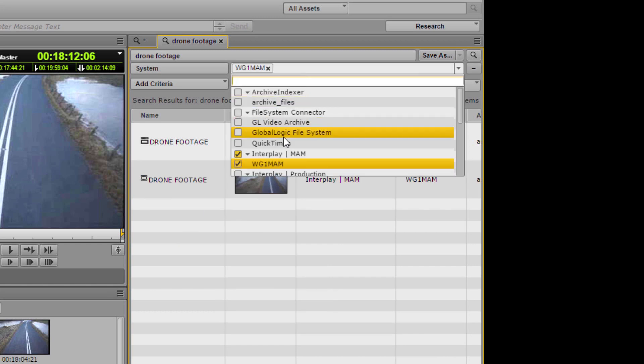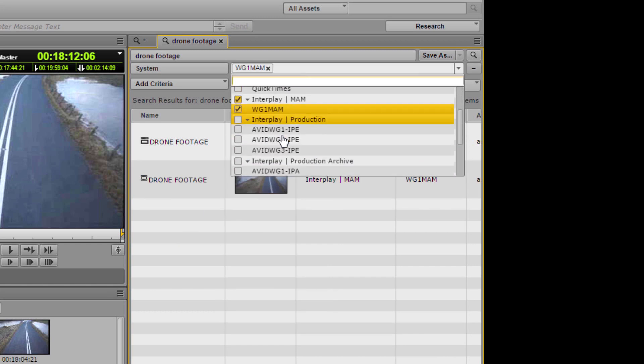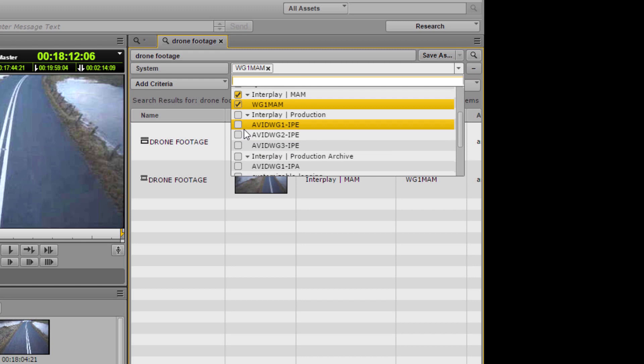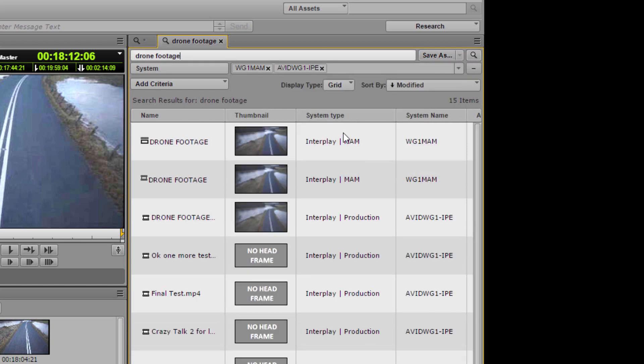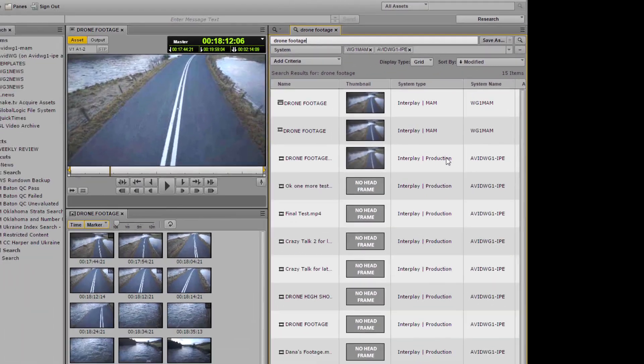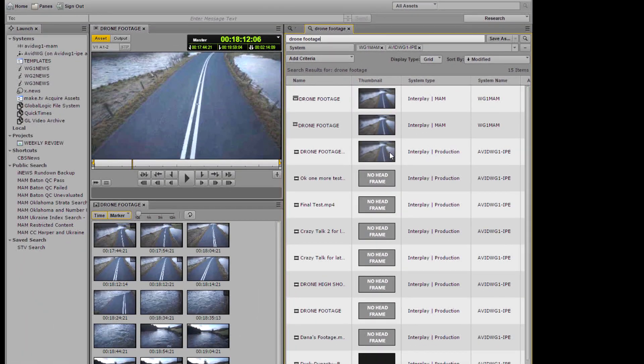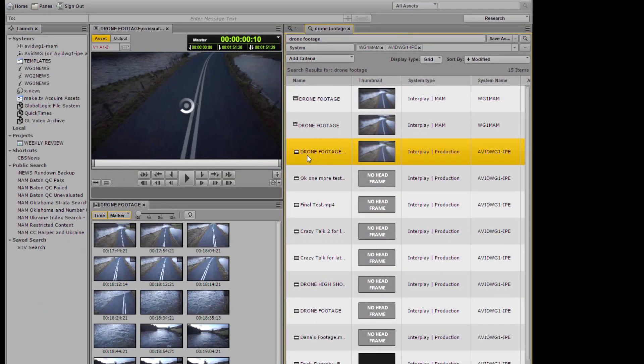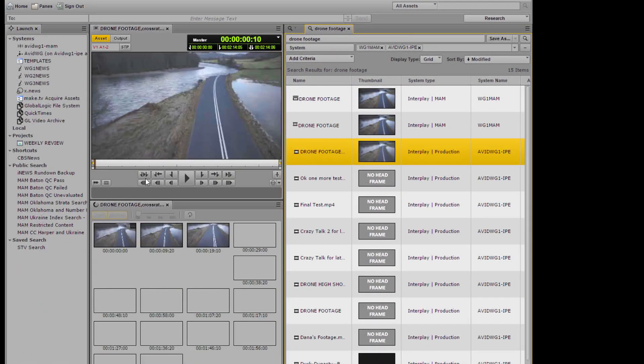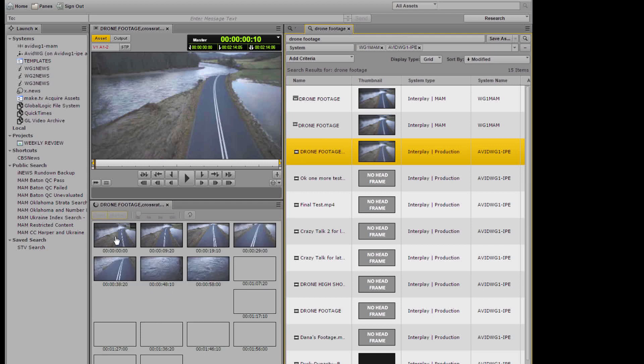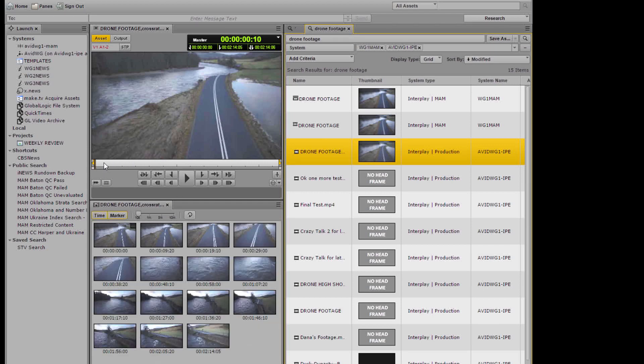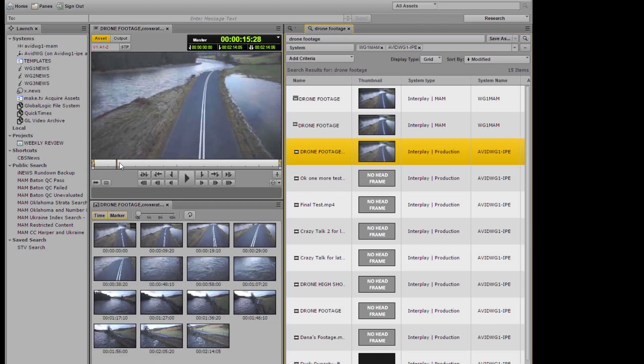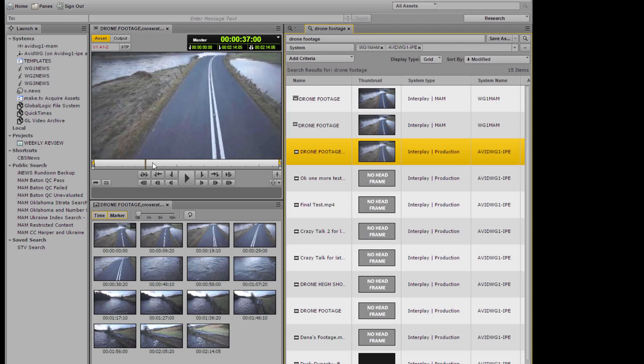But maybe we have this clip already in our online production system. So let's add our Interplay system into the search and find out. Now this time we can see results from multiple databases and again without having to log in or out or move from one application to another I can play the online clip.